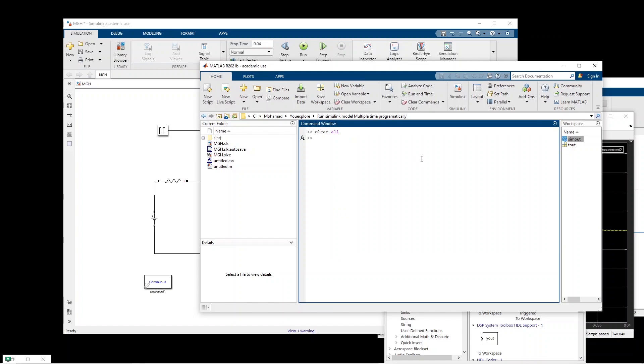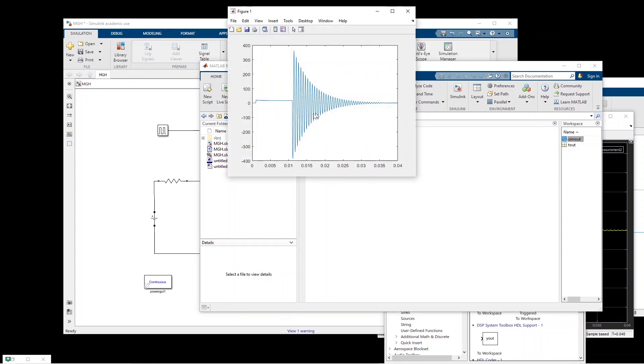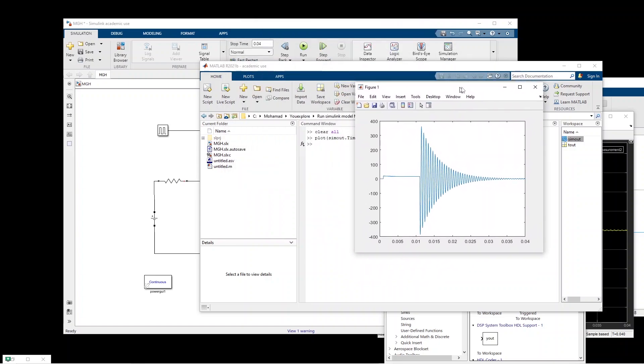So if you want to plot for example this data, you can just type plot SimOut.time versus SimOut.data and basically we will have the same plot as we saw in the simulation.